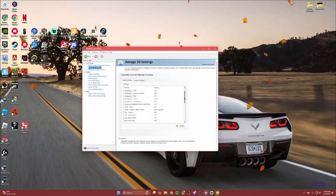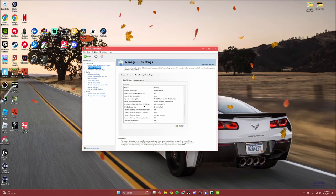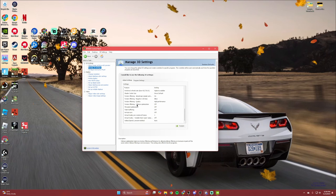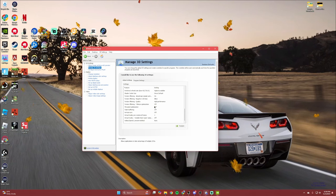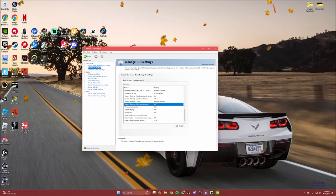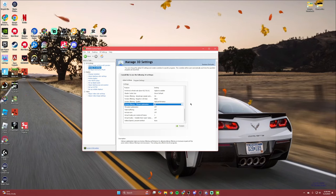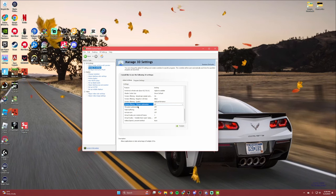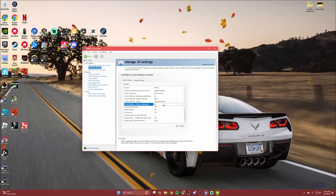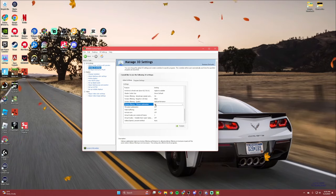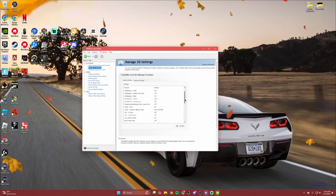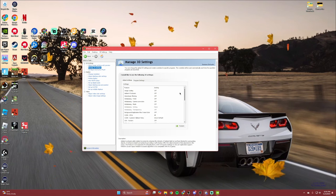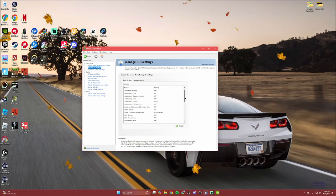Make sure it's set to 'Use advanced 3D image settings,' then hit 'Take me there' — it'll take you to Manage 3D Settings. There's a drop-down menu; I'm not going to go in depth on every setting. The couple I would focus on are — scroll down a bit — 'Texture Filtering - Trilinear Optimization' and 'Threaded Optimization.' Try these on first. If you notice any delay or FPS drops, turn them both off.